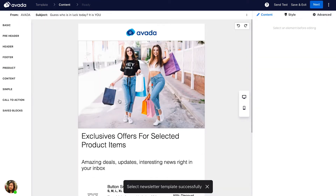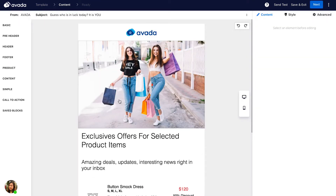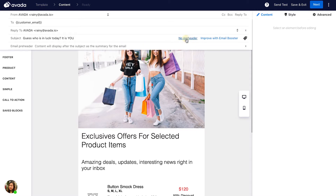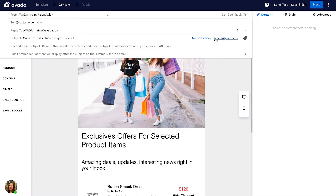Here the email editor page opens up. First of all, please make sure that you have selected the sender correctly. Then check your subject line — you can change it to whatever you want. You can also use the Preheater or your Email Booster. The Email Booster allows you to resend this newsletter campaign with a second subject line if your customer does not open this email within 24 hours.